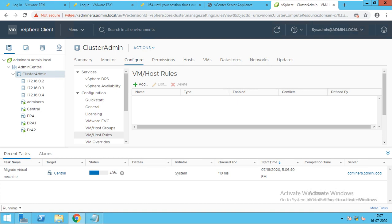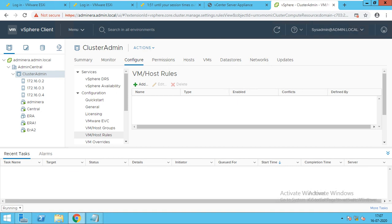So in Affinity Rule, what you can do — you can keep two virtual machines on the same host, or you can separate them from one host to another. Or if you want that these two machines should only run on specific hosts — for example, ERA one should be on Host 2 only, and Central should be on Host 3 only — that can also be done. I will show you the whole process of Affinity and Anti-Affinity on the VMBase host page.